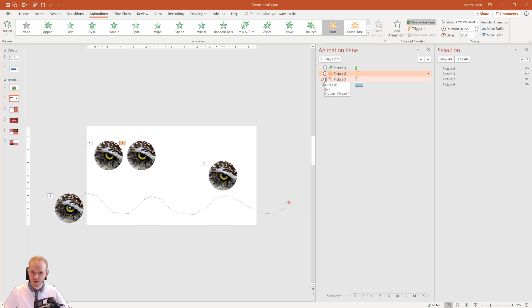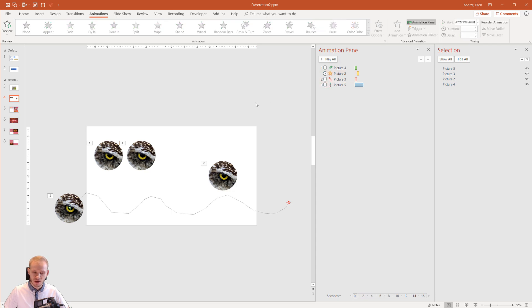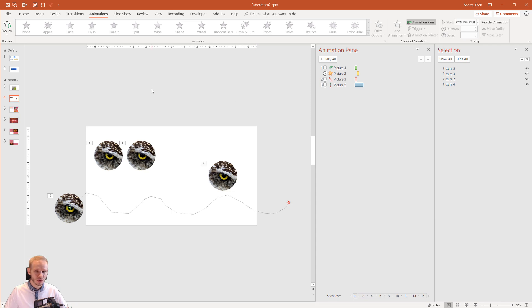But as you can see the second animation is on click and on click. So you have three types of those animations and you will not learn it unless you use it.